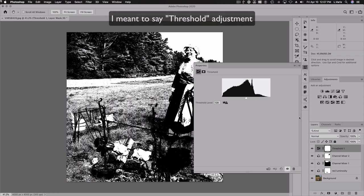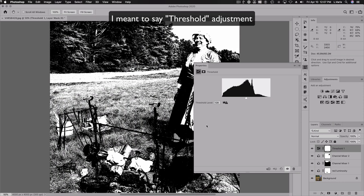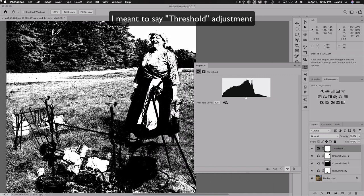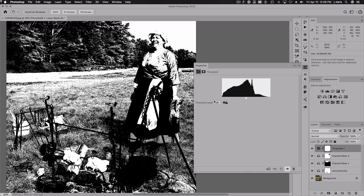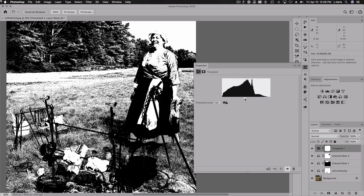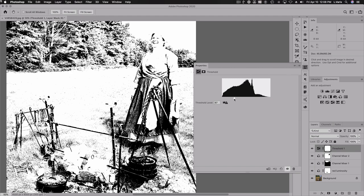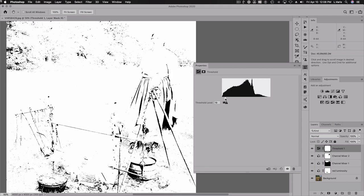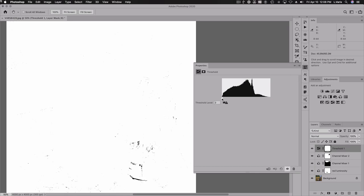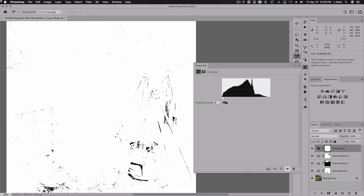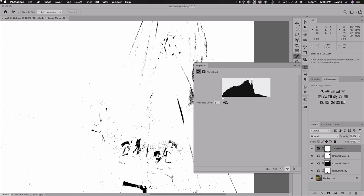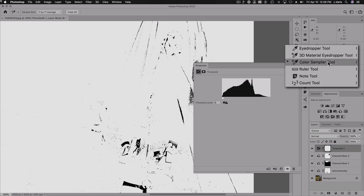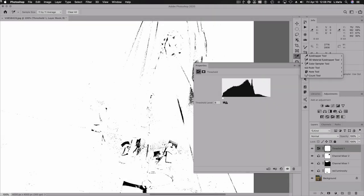I'm going to zoom in a little bit — the thing of interest is the subject, the woman. I put on a threshold adjustment, which turns the image into black and white. As I move this slider around, I can change where the break point between black and white is in the image. Moving to the left to find the last thing to turn white, it looks like a little dark shadow down there. So I'm going to zoom in and place a color sampler right there in that deepest shadow.